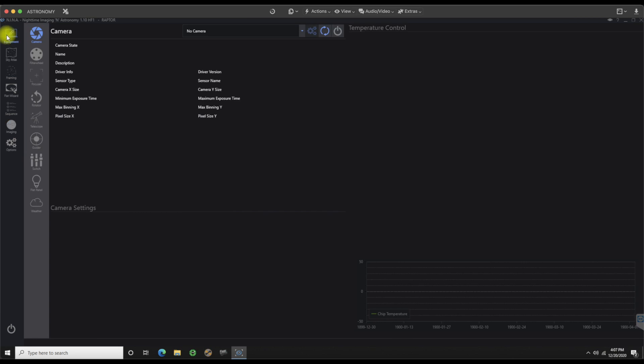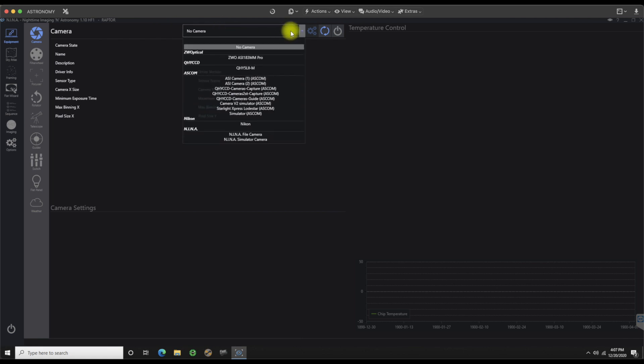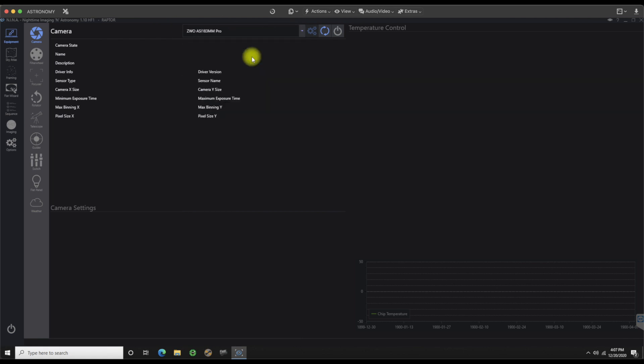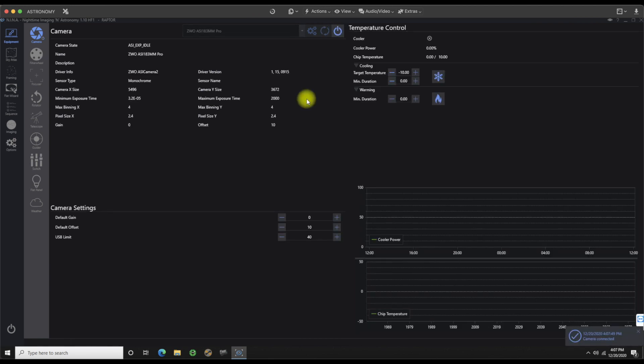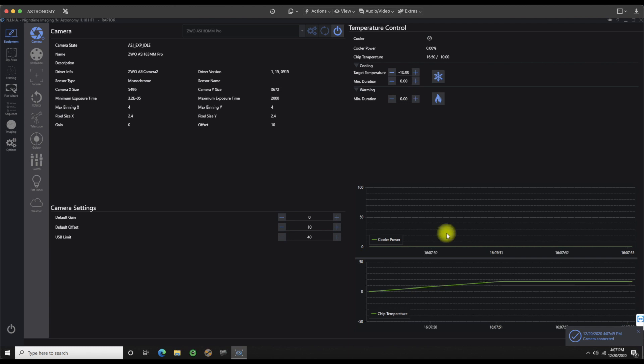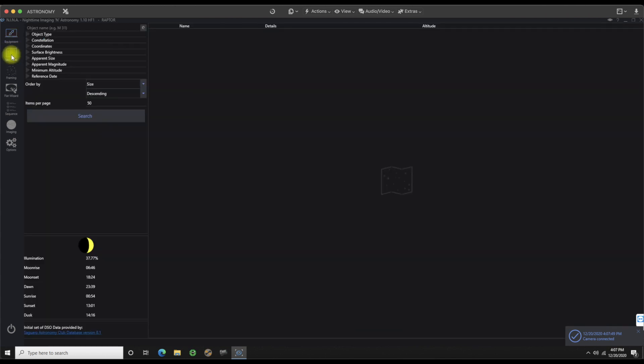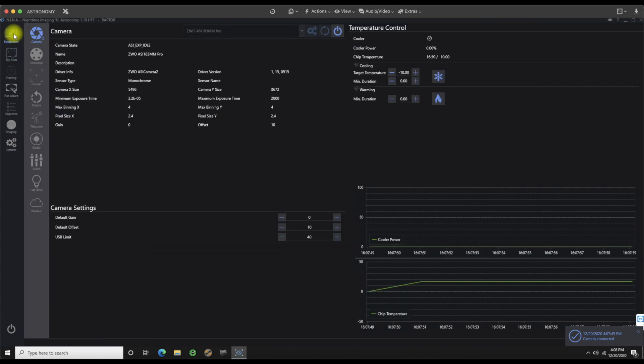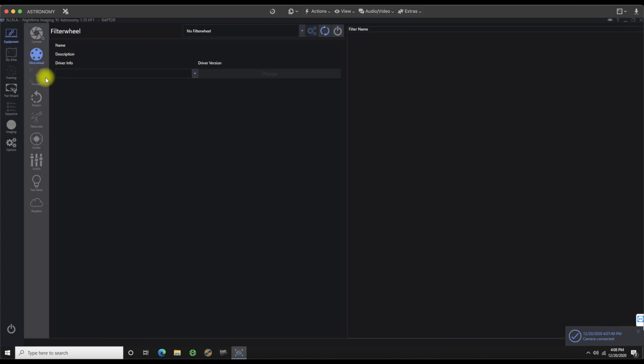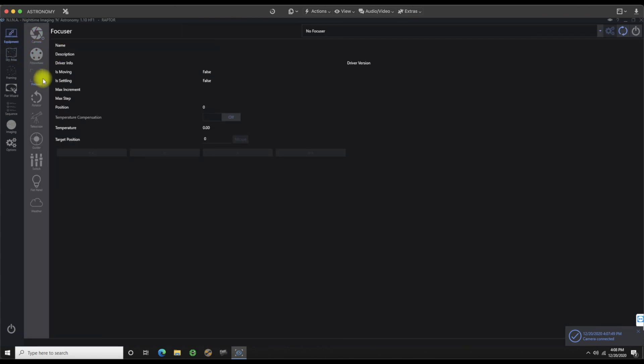Since we should have everything connected, let's go up and connect everything right now. So on our camera, if I do the pull down, actually it already sees my camera. So let's go ahead and click that on. Camera connected. There we go. And it says over here, camera connected. Good thing. I'm not going to worry about cooling it or heating it at this point. We'll just let it run at ambient. Don't have a filter wheel. We don't have a focuser. Don't have a rotator.